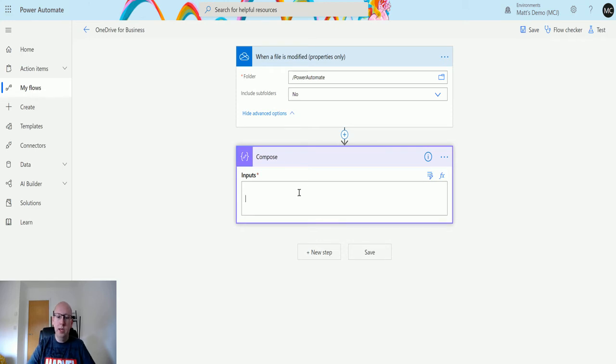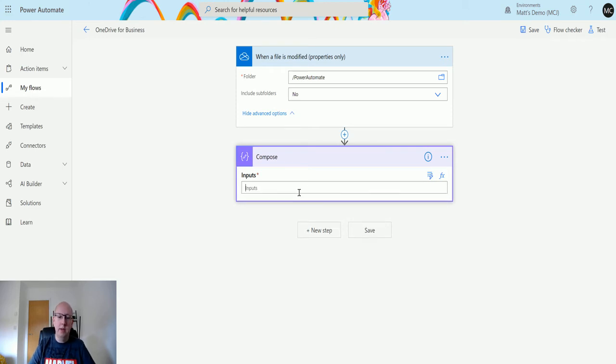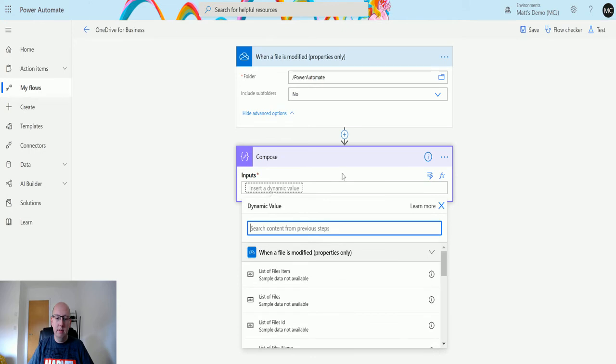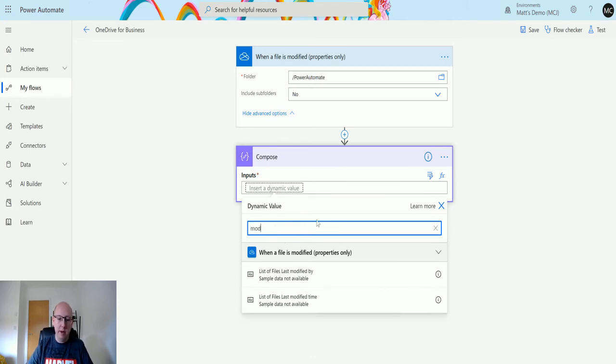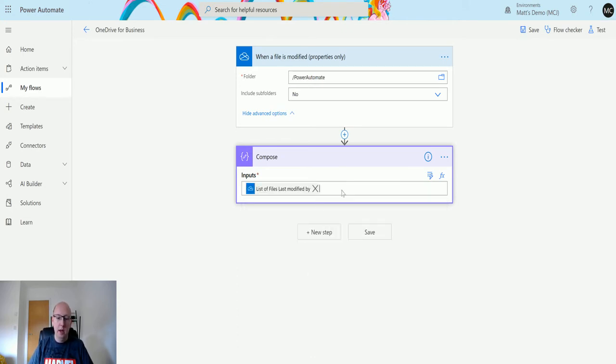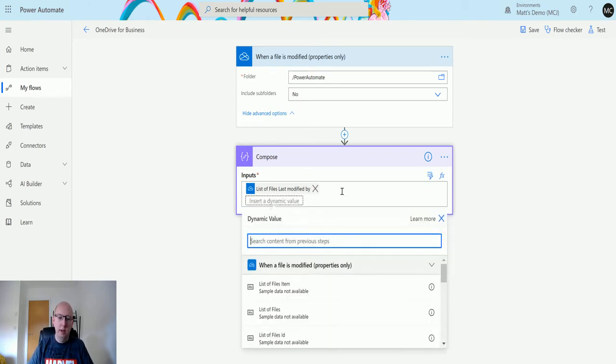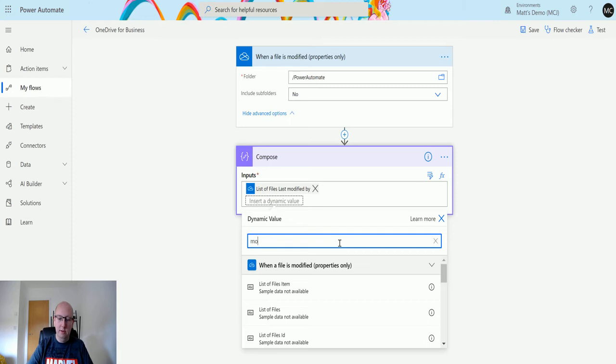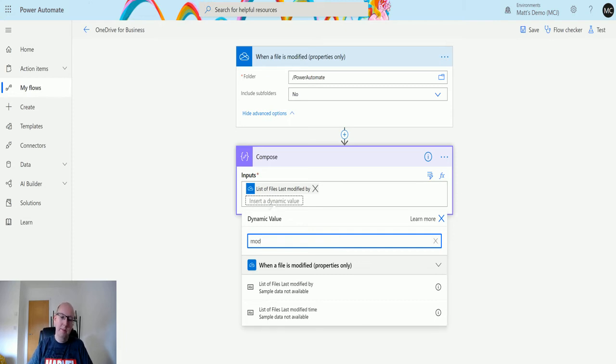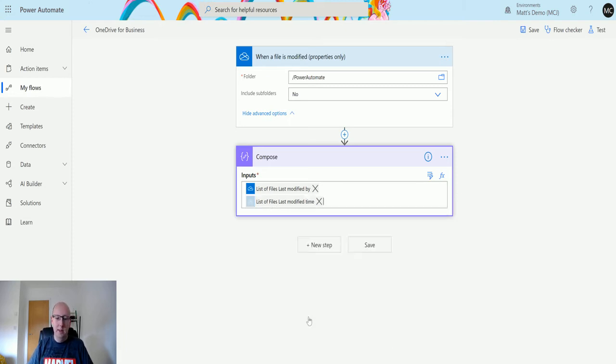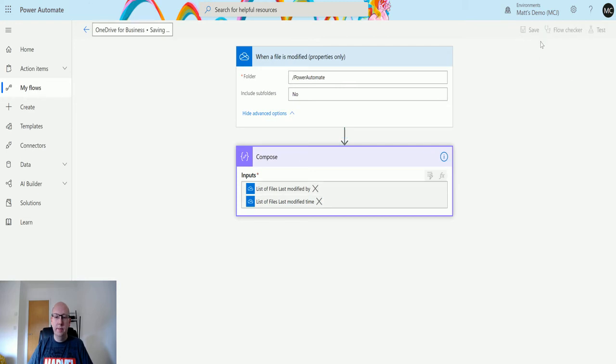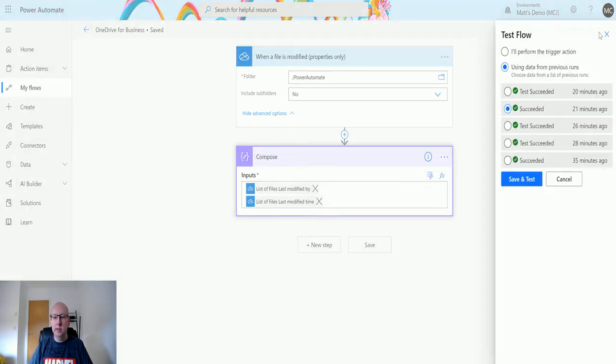Next we can add some data into the compose step. In this instance I'm going to choose something like modified by, and we'll choose modified time. So we will save this and then we'll test it out. We'll click on test.